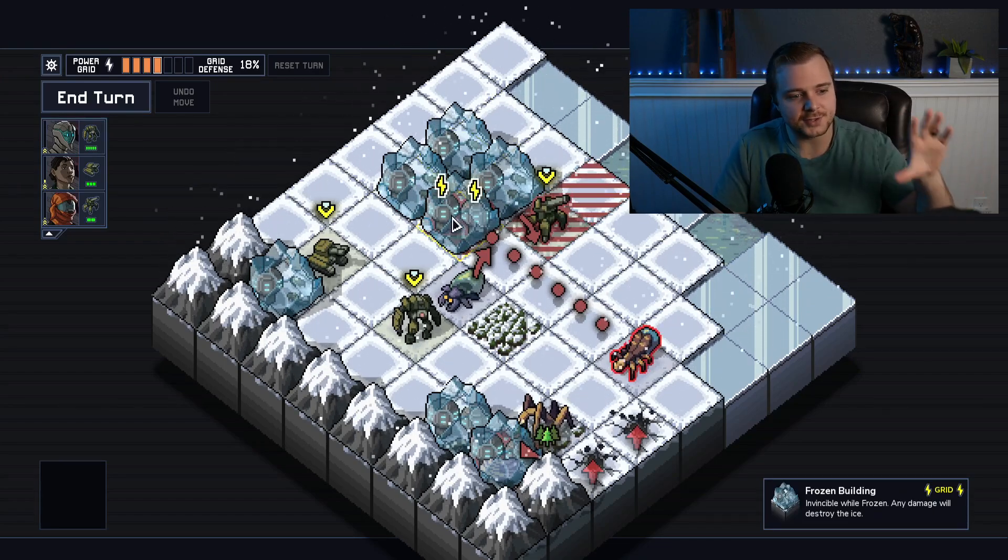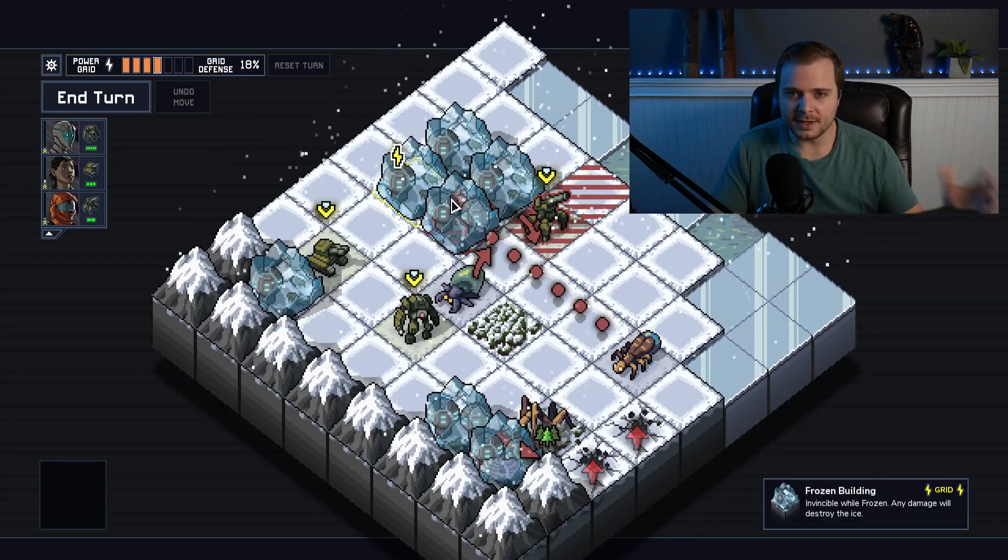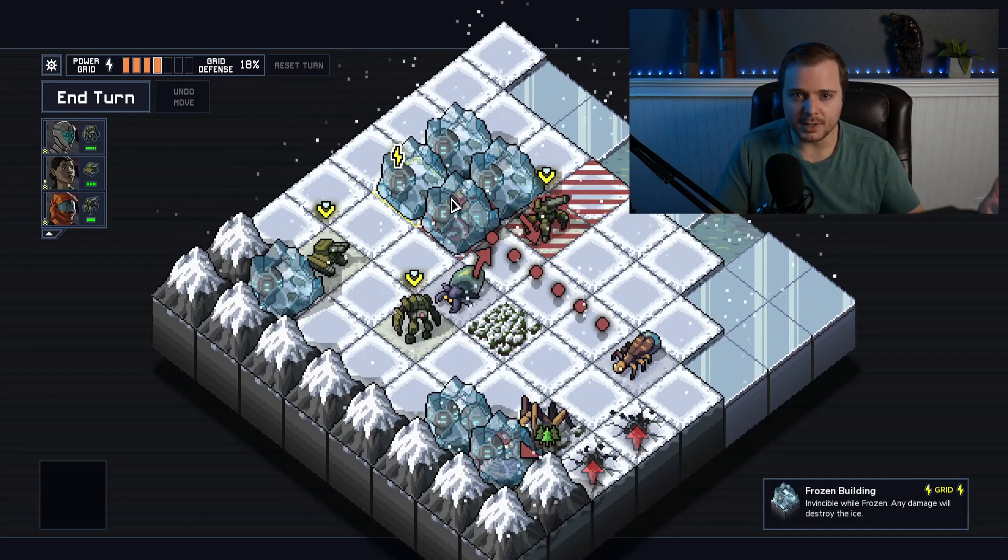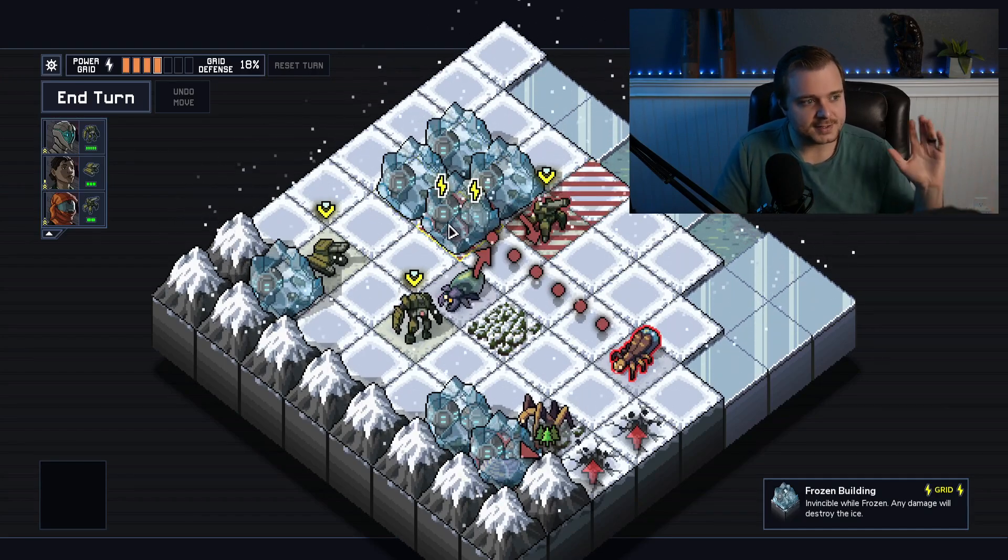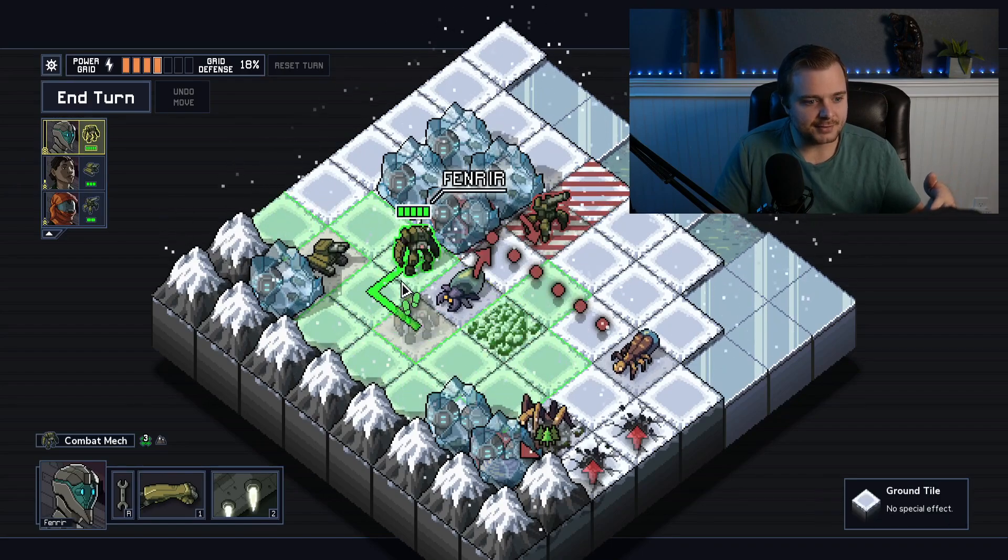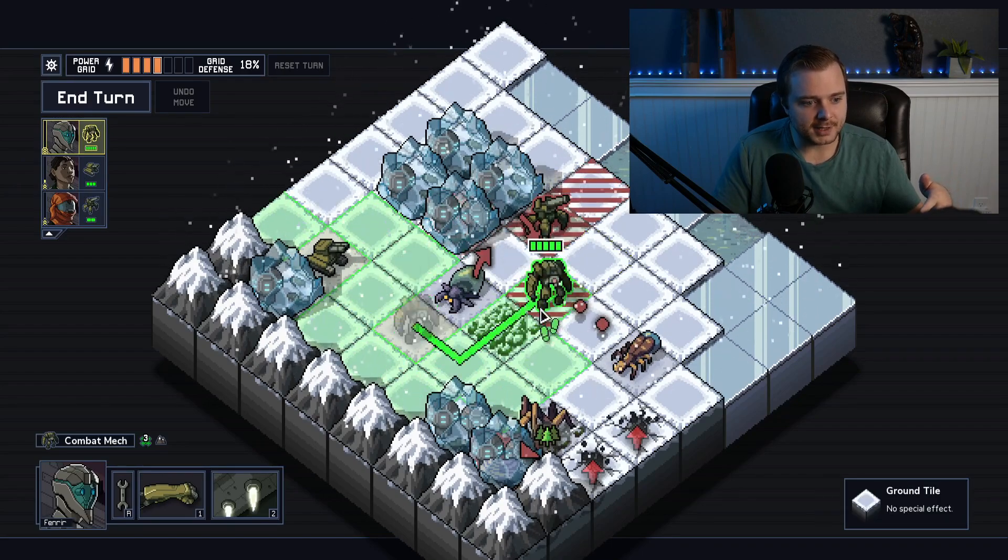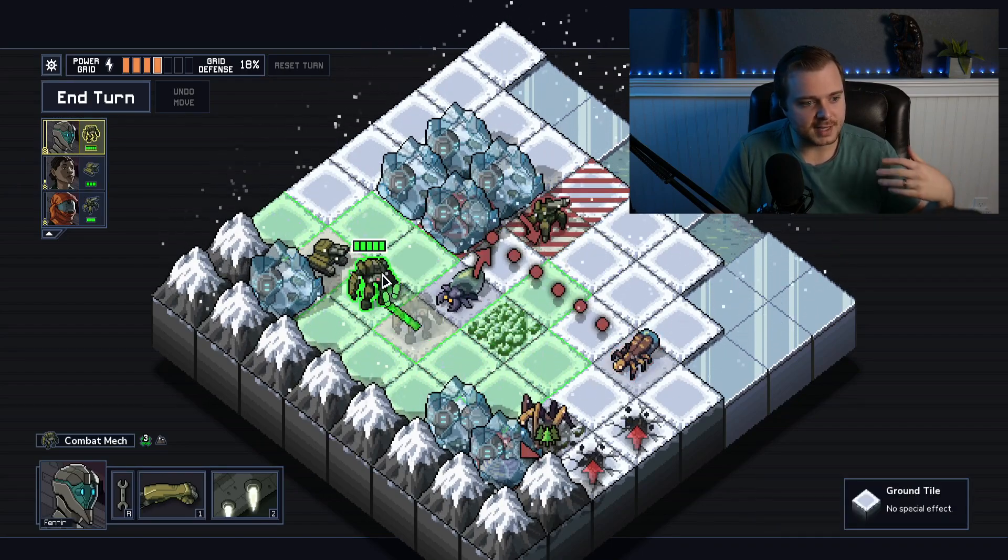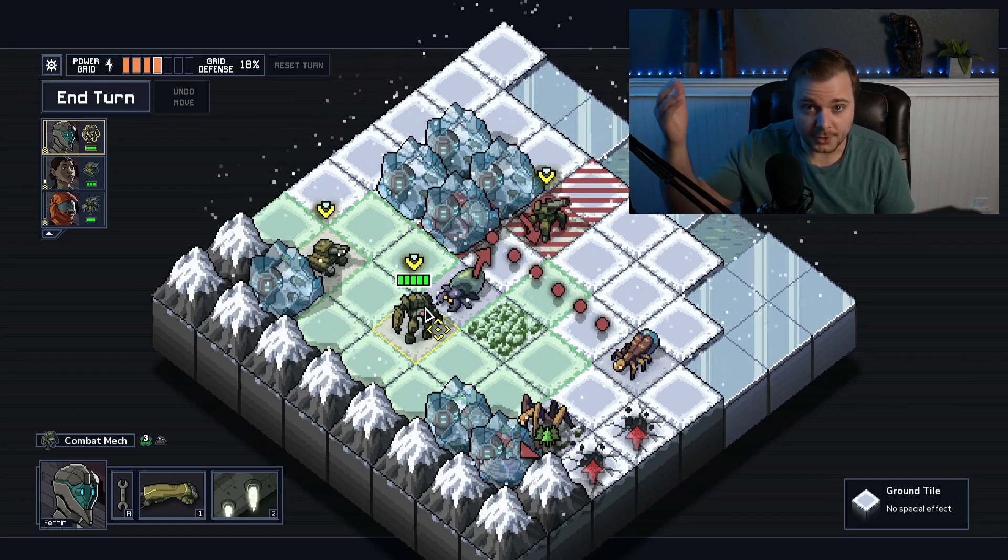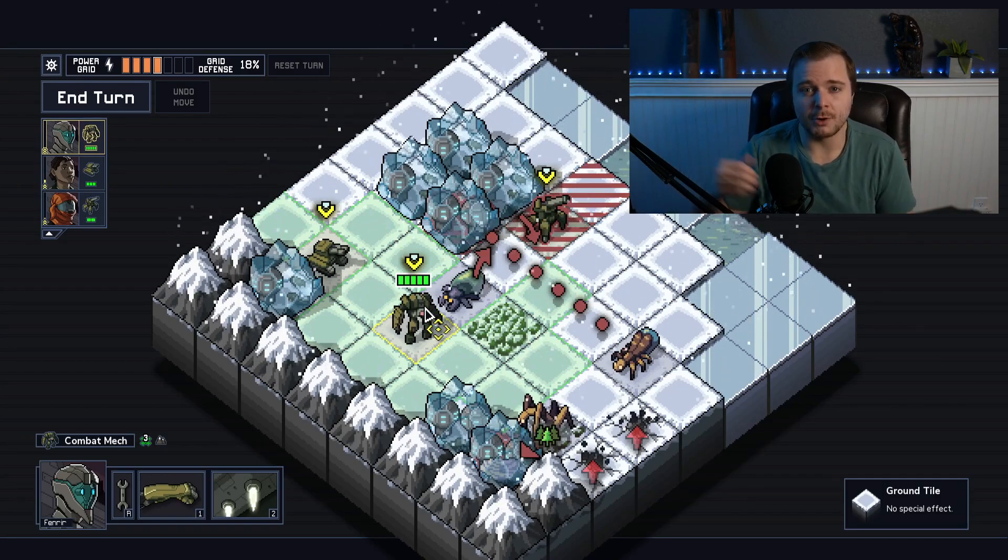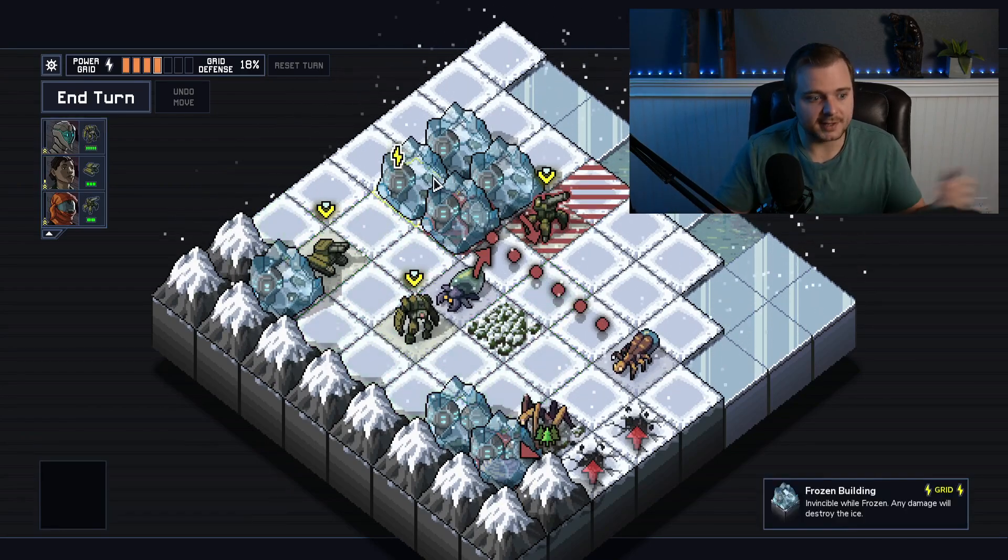In this case, I have a turn-based tactics game. Think like Fire Emblem or Final Fantasy Tactics. This is called Into the Breach, and I have these three robot characters I can move and take turns with, and every turn that I perform could be seen as a command.